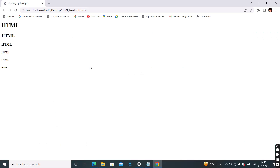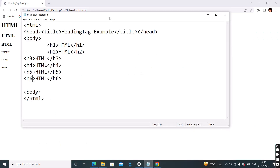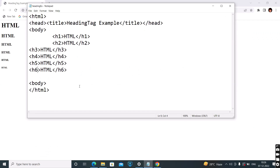See the output, students. This is the heading tag example. For exam purposes — if it's a two-mark question, define heading tags: the heading tags are used to make a title and subtitle of a document. In HTML there are six types of heading tags, H1 up to H6. For a three-mark question, include an example with output.